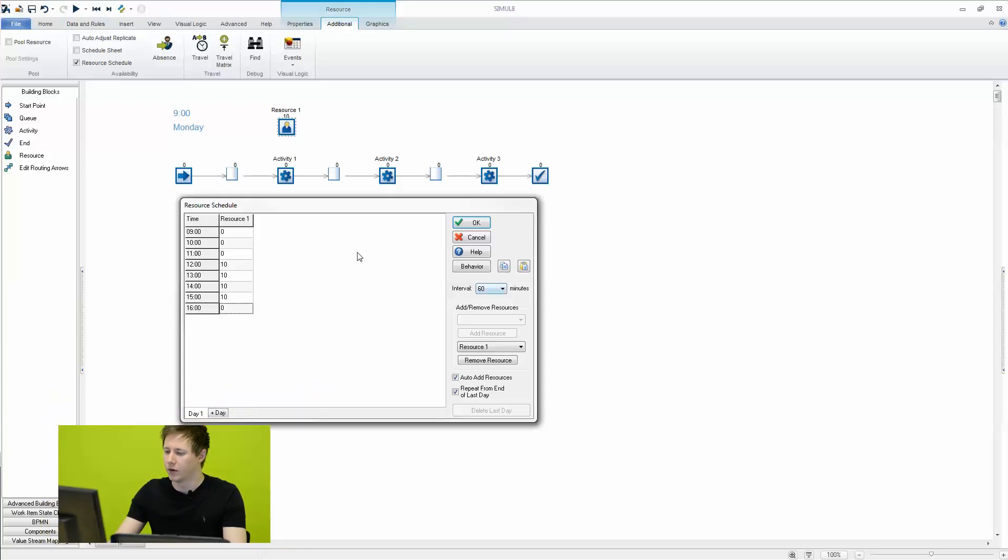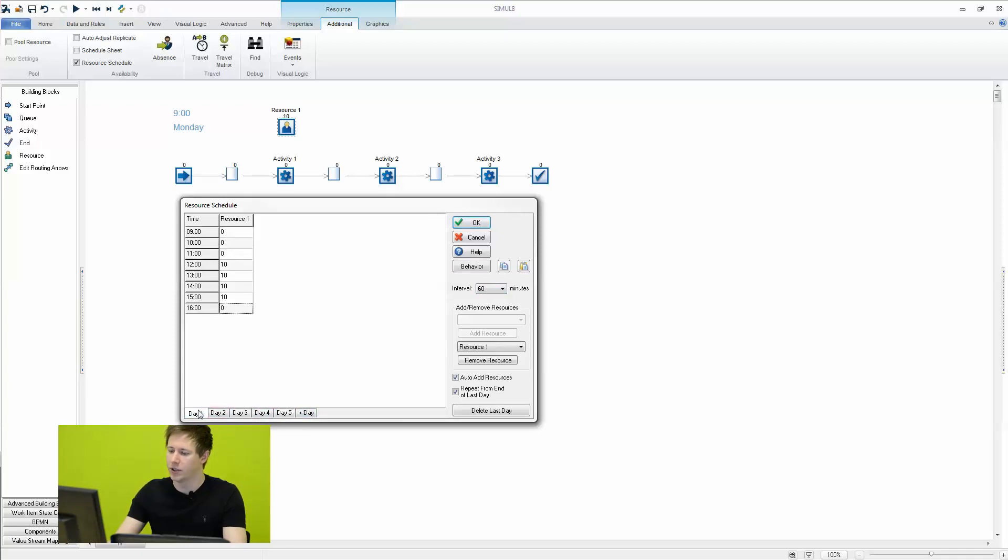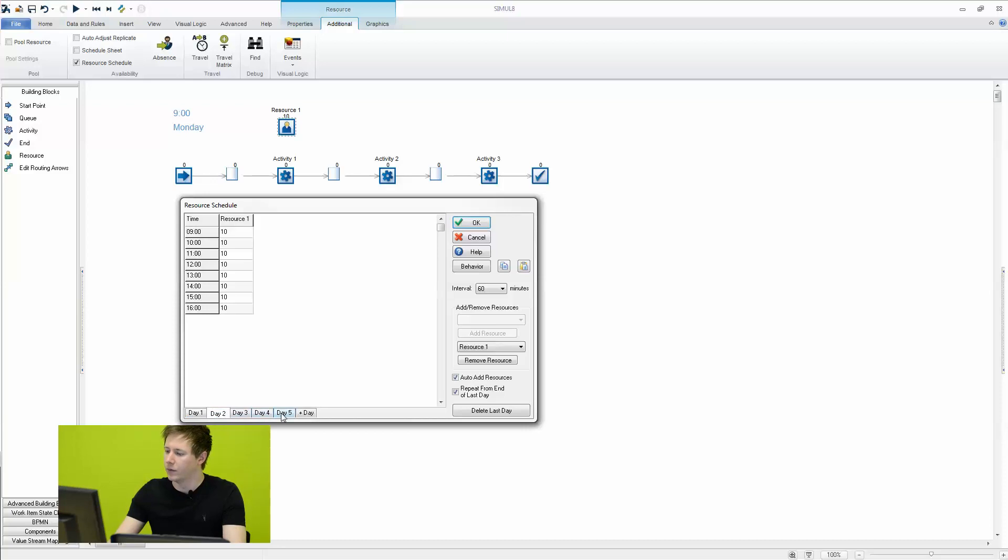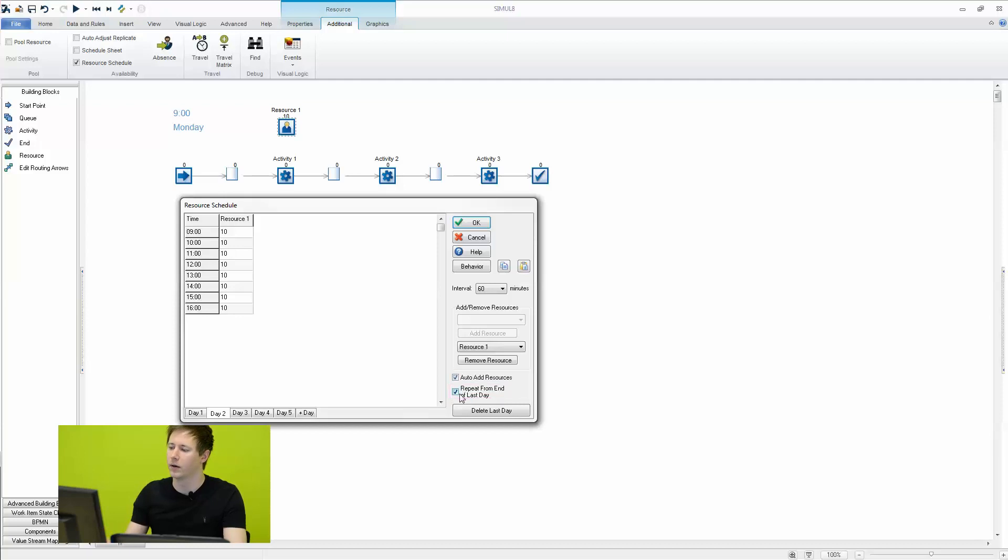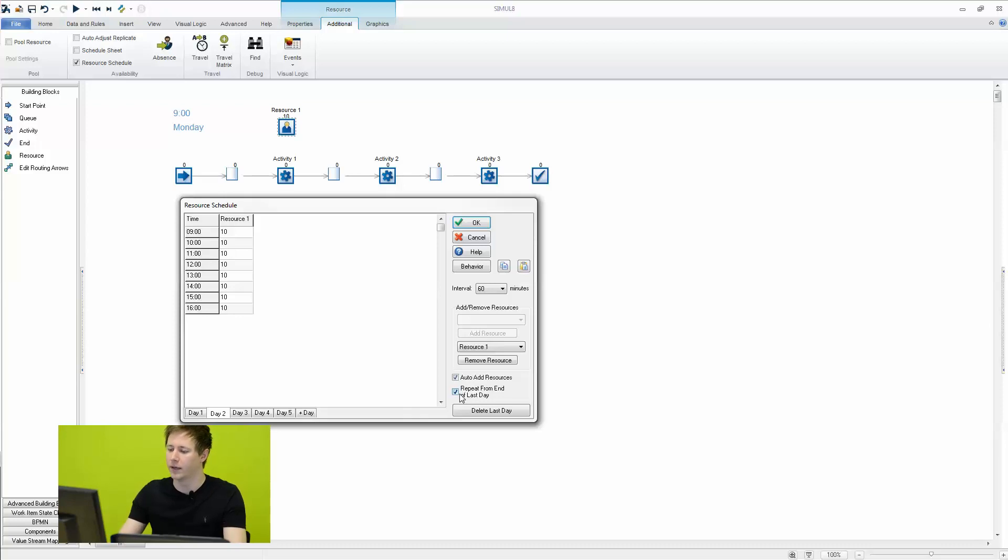What we can do is we can also add days at the bottom here. So this could be your day one in the simulation, which in this case will be a Monday. This could be the Tuesday and so on. And it will automatically repeat from the last day. So even if you have an odd number of days, if you let's say have 11 days in the pattern, this will be able to handle that as long as you put 11 days down here and keep this option checked.